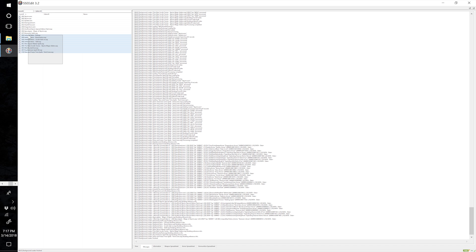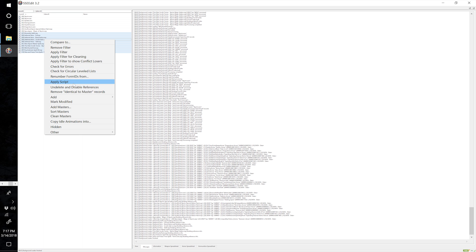Once the background loader has finished, left click and drag a box over everything from Elemental Staffs to Slow and Freeze Time Spells — there should be 10 ESPs in total. Make sure you have: Elemental Staffs, Ethereal Veins Full, Ethereal Veins Reanimation, Ethereal Veins Scrolls Addon, Ethereal Veins Staff, New Skyrim Master Spells, The Elder Scrolls Tomes, Witch Hunter Pack, Psychokinesis Spell, and Slow and Freeze Time Spells (Twin Crows). Right click and select Check for Errors.